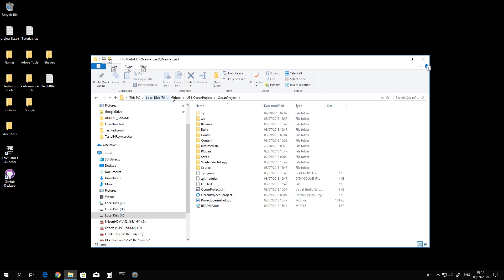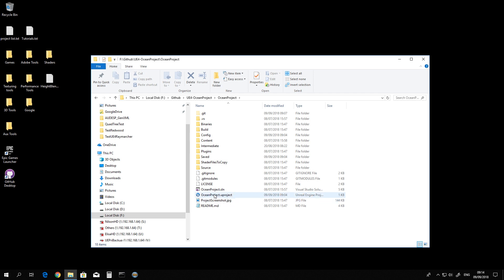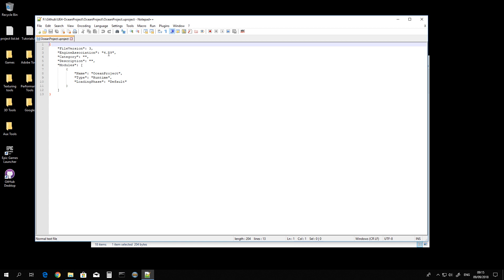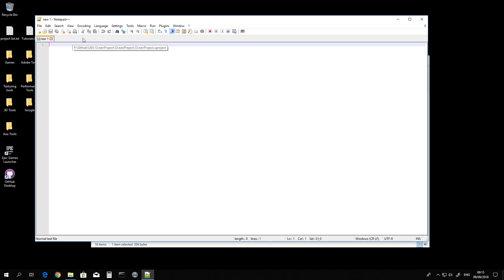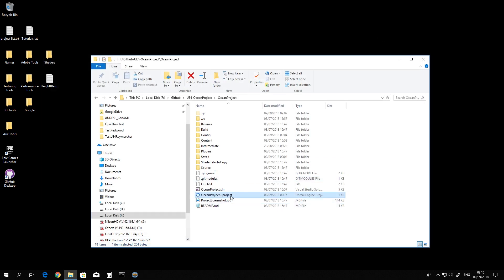This is the folder as I have downloaded from GitHub using GitHub Desktop. I assume you guys will want to use Unreal 4.20, so all you have to do is locate this ocean project dot uproject, open it to edit it, and change the version here to 4.20. Once you have done that, close your file.